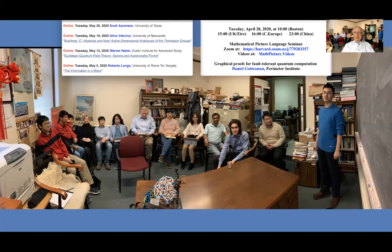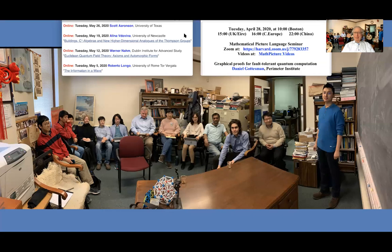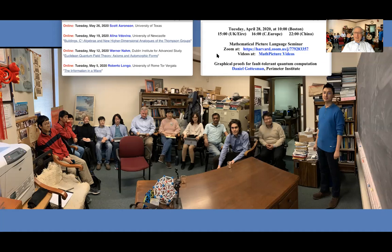I'd like to welcome everybody to our picture language seminar. We are really happy today to have Daniel Gottesman. As you can see on the screen, we also have a very good lineup for the next four talks: Roberto Longo, Vernon Ahm, Alina Bediva, and Scott Aronson. If you missed the talks here, you can find from our seminar page on the picture language website a link to videos. Later today or tomorrow, we'll have Daniel's talk there too.